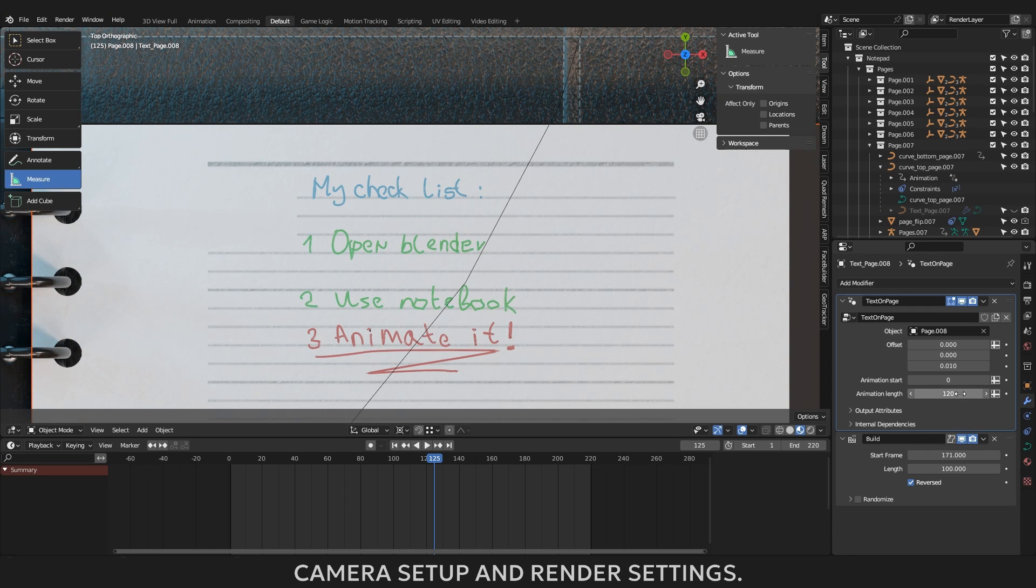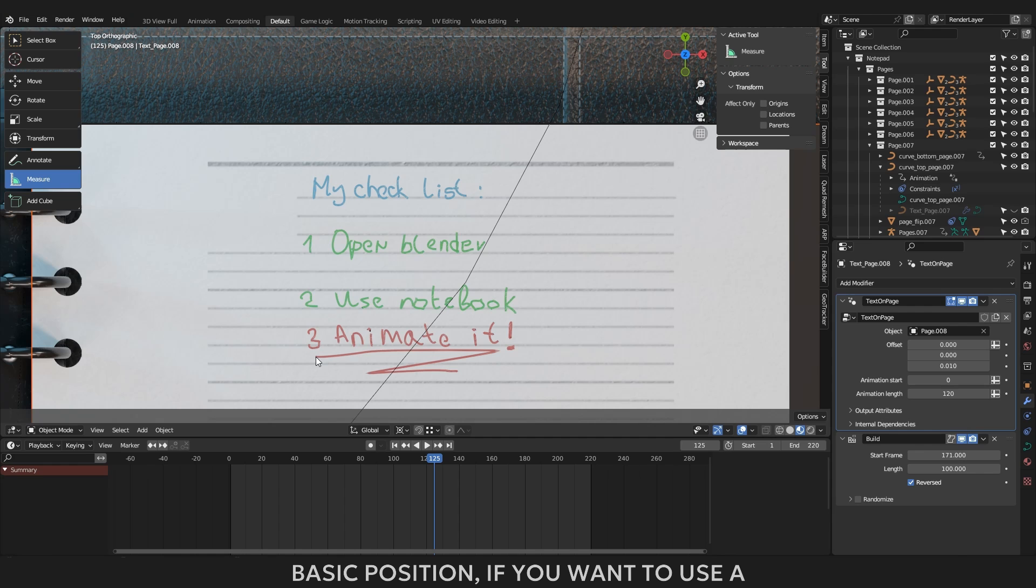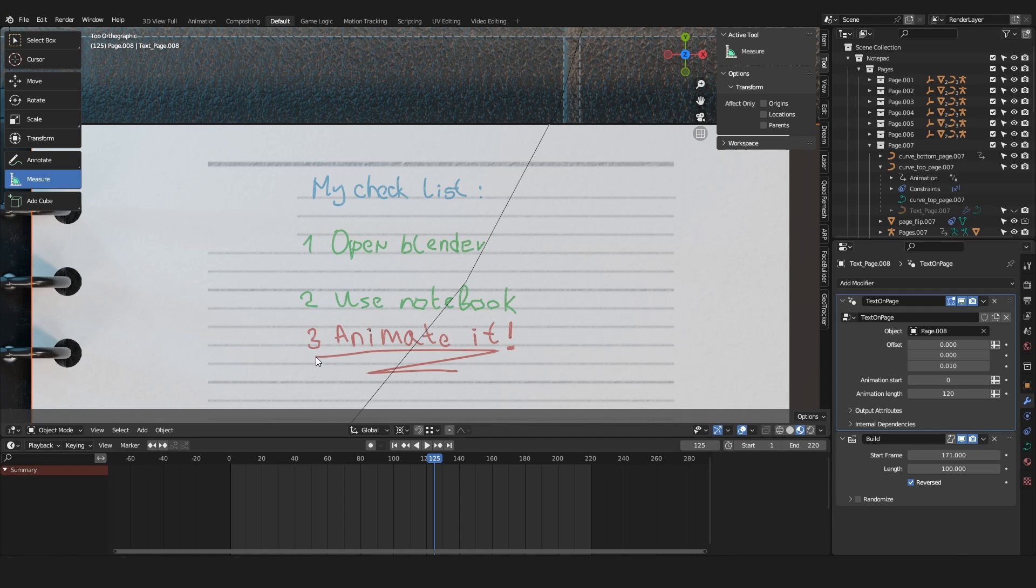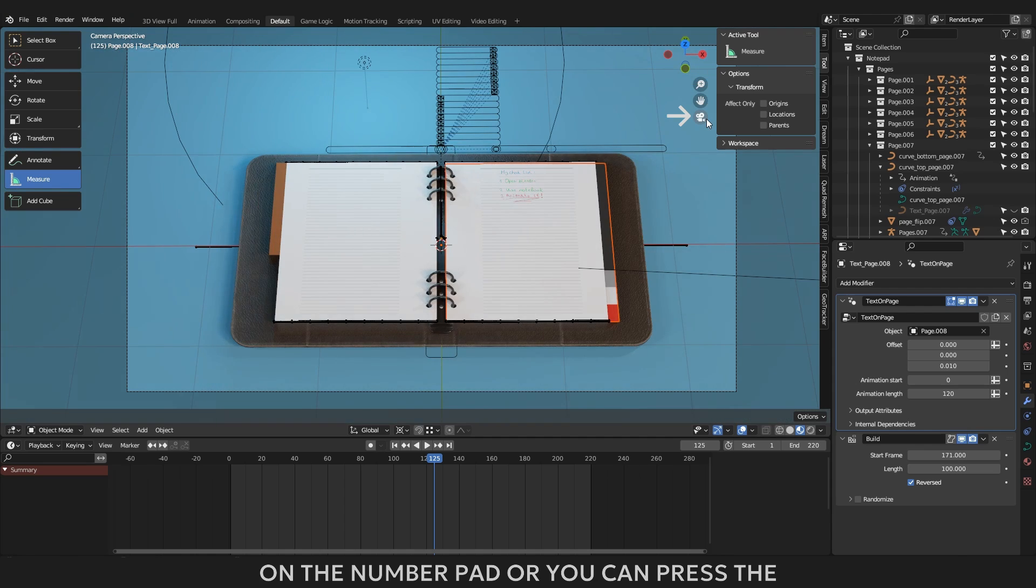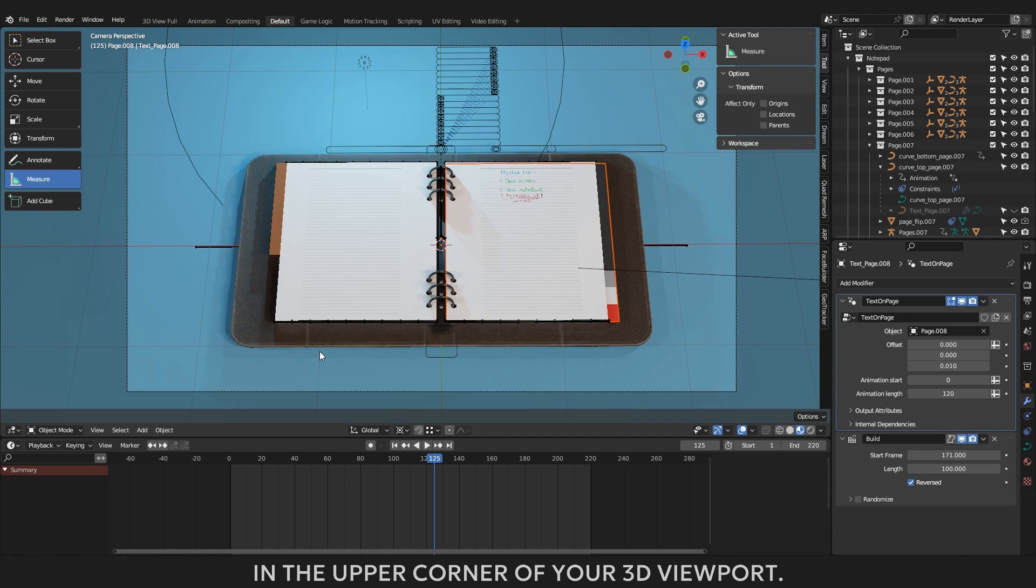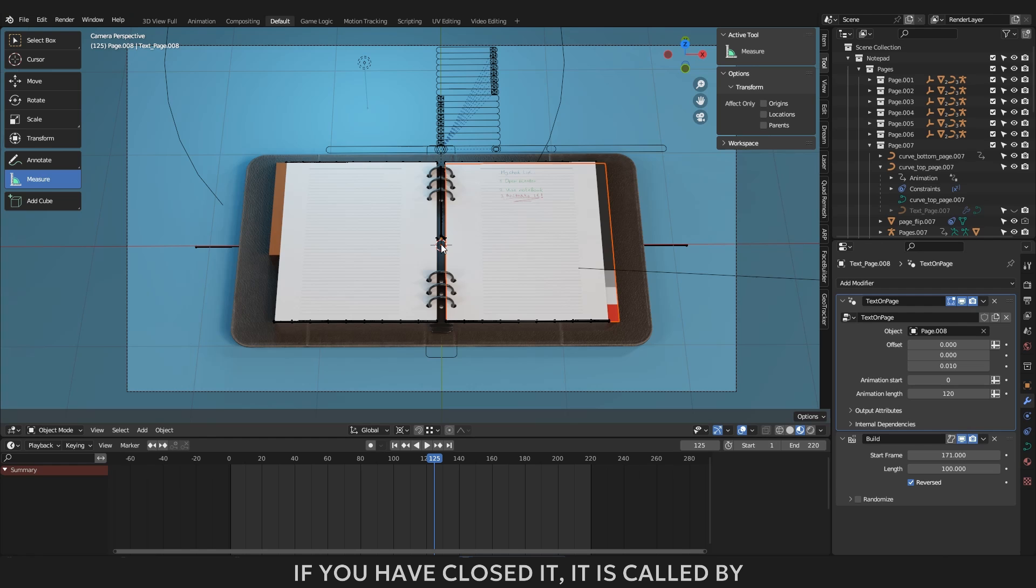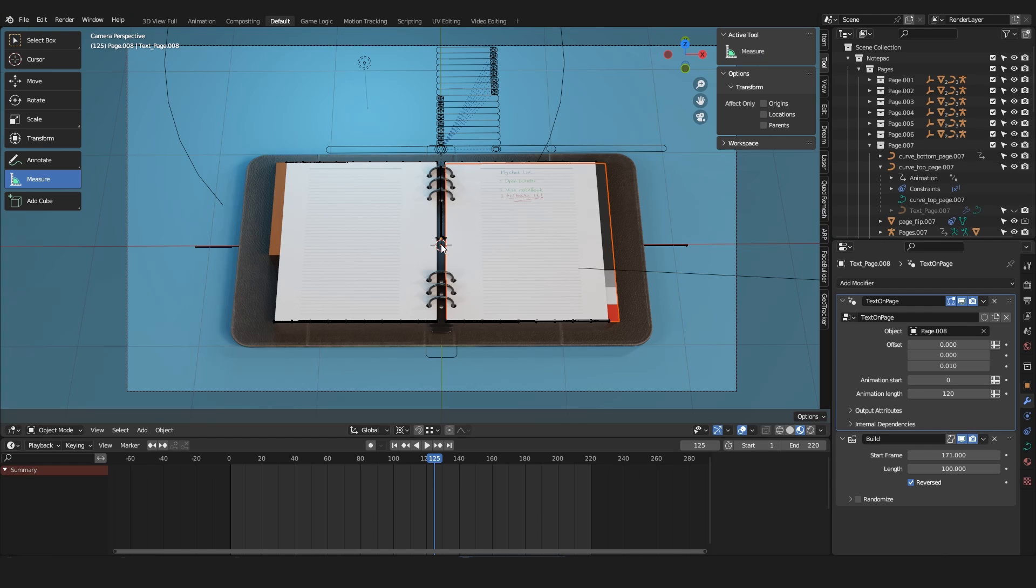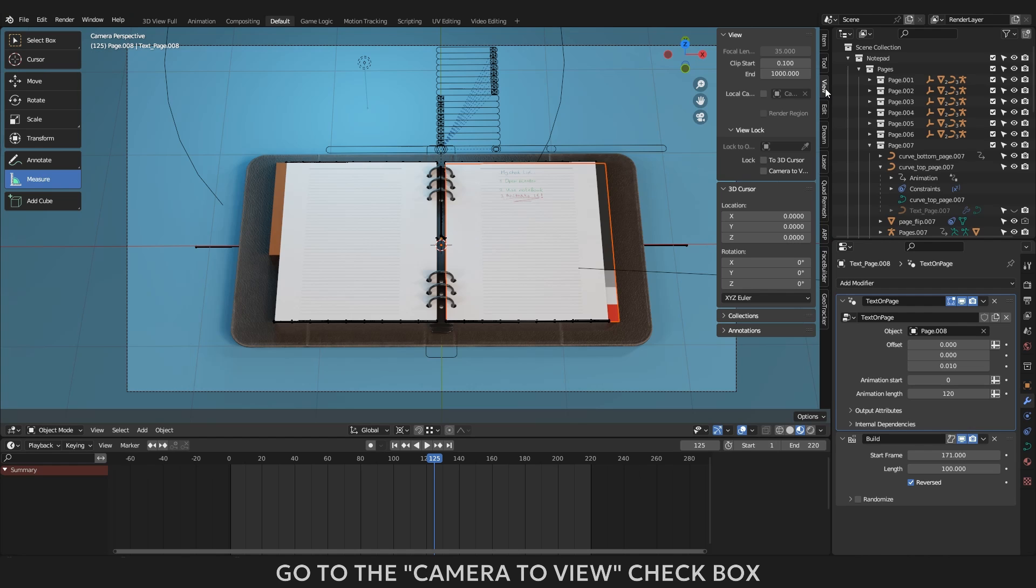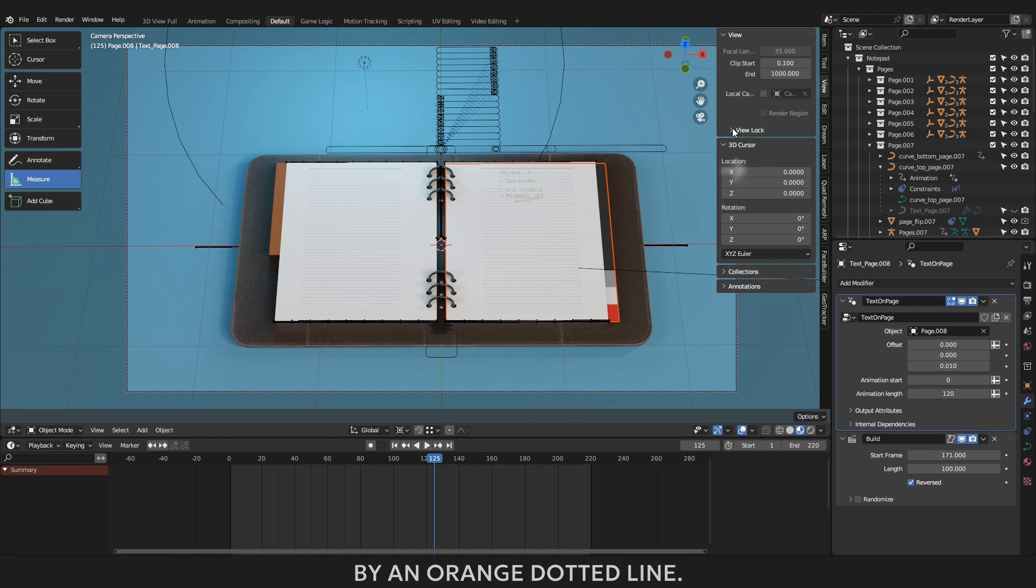Camera setup and render settings. All this time you have the camera in the basic position, if you want to use a different camera position, you can adjust its position manually. To do this you need to activate camera view mode. This is done either by shortcut number 0 on the number pad or you can press the button with the image of cameras located in the upper corner of your 3D viewport. To link the camera to your viewport you need to go to the side menu of the viewport. If you have closed it, it is called by pressing the N key. In the view section navigate to the view lock drop down menu, go to the camera to view check box, click on it, and the camera in the viewport will be framed by an orange dotted line.